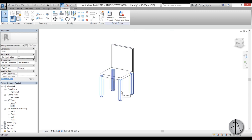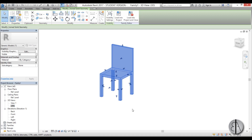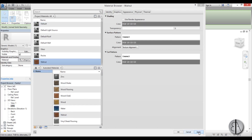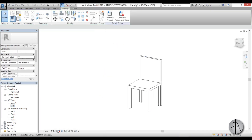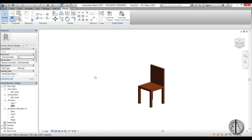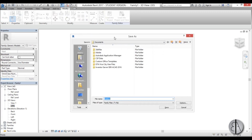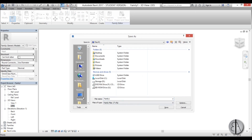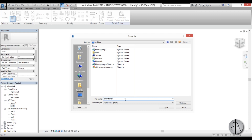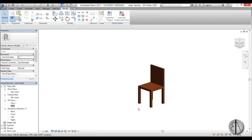Let's select the whole chair — I'll hit Tab to select everything — and choose a material. Let's go with walnut. When we switch to Realistic view, we have a basic simple wooden chair. Let's save that — I'll save it to the desktop and call it 'chair family'. Save it and we're done with the chair.